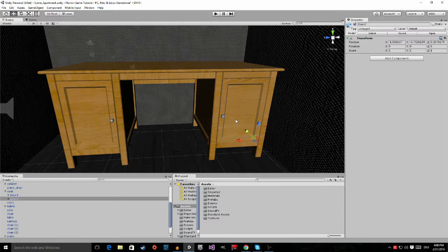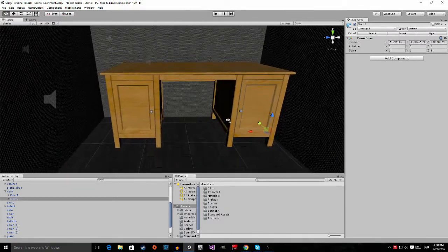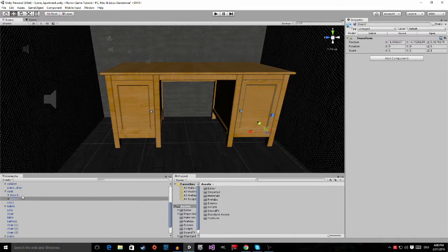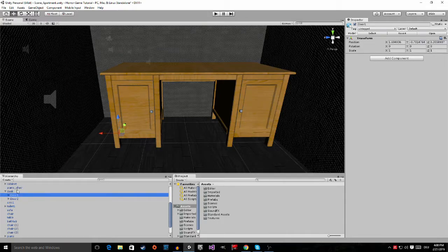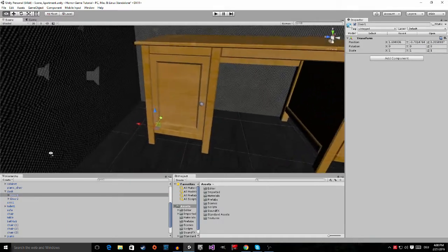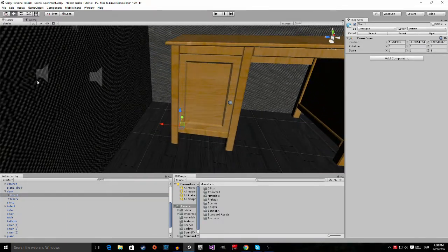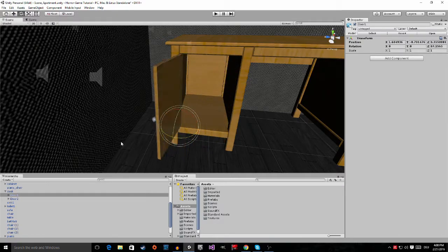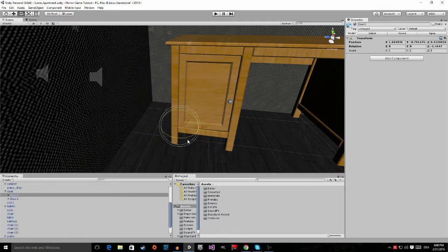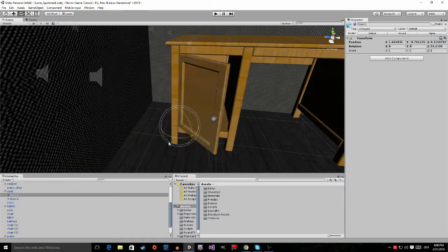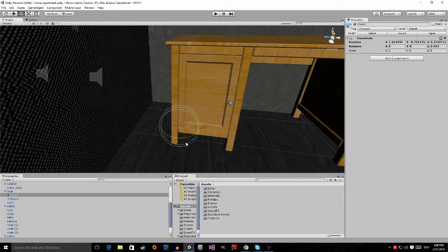Now we have to decide which one of these is going to be our safe. I'm going to have door two as my safe. If I go into rotation mode right here you can see the door opens the correct way already so we don't have to set up anything.